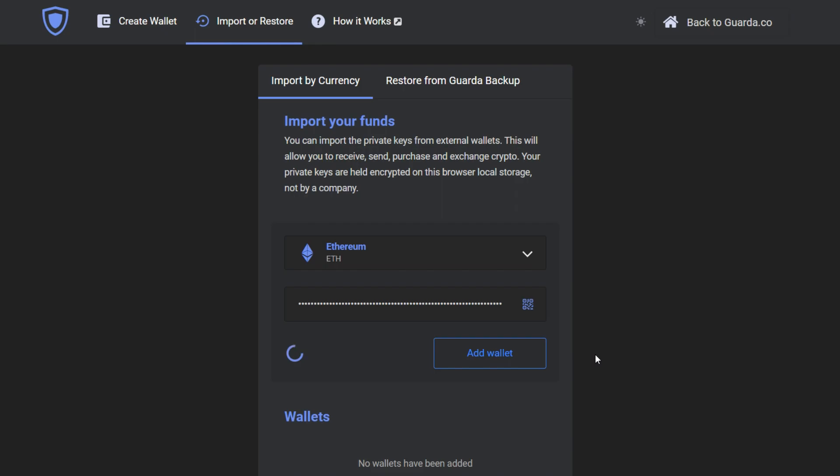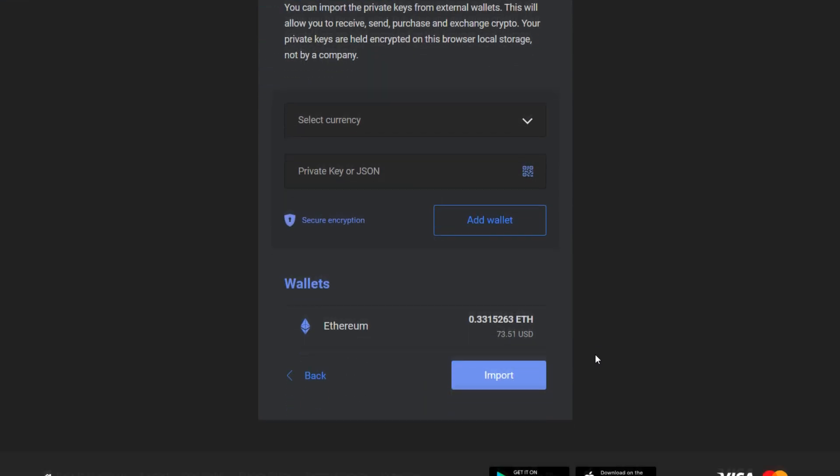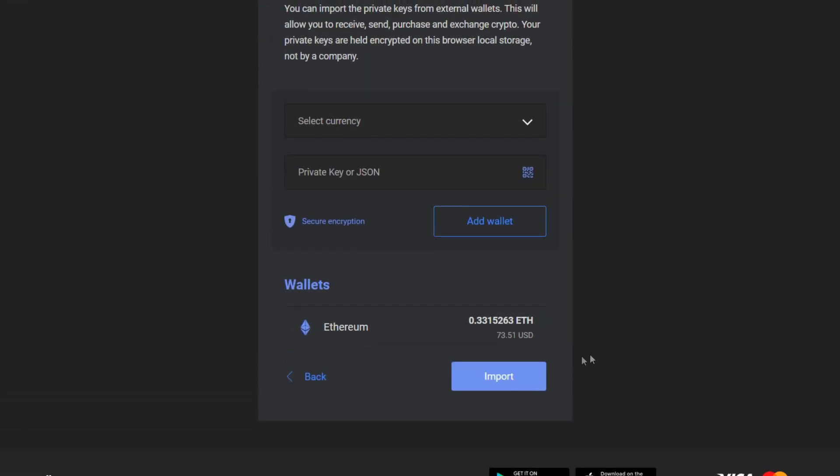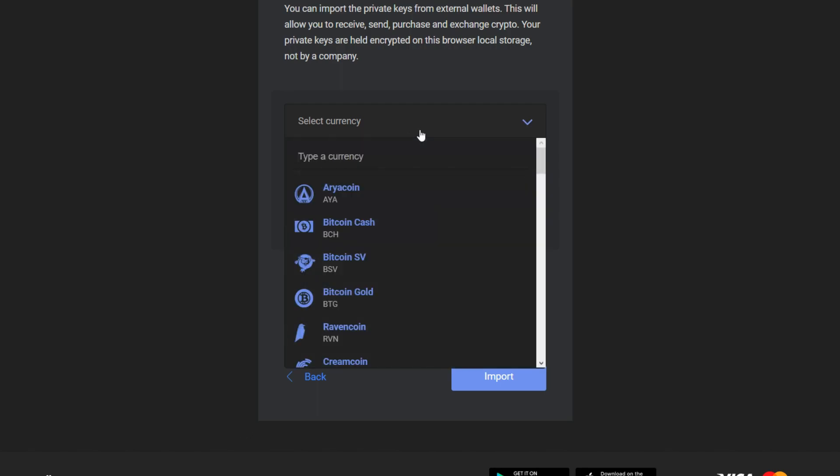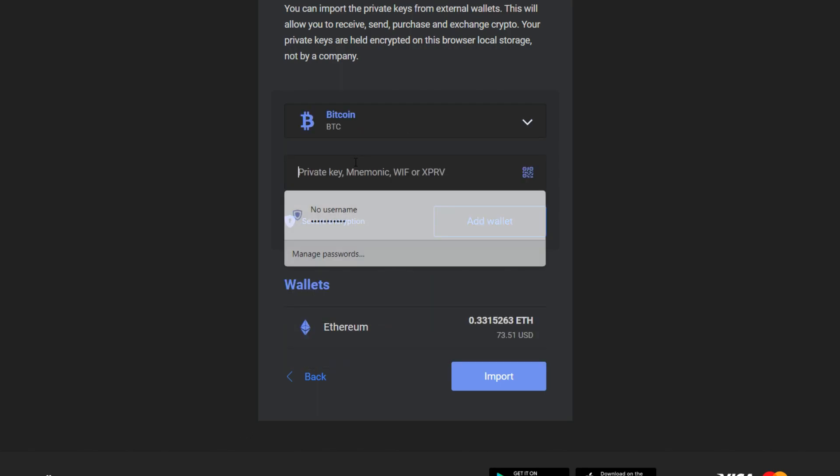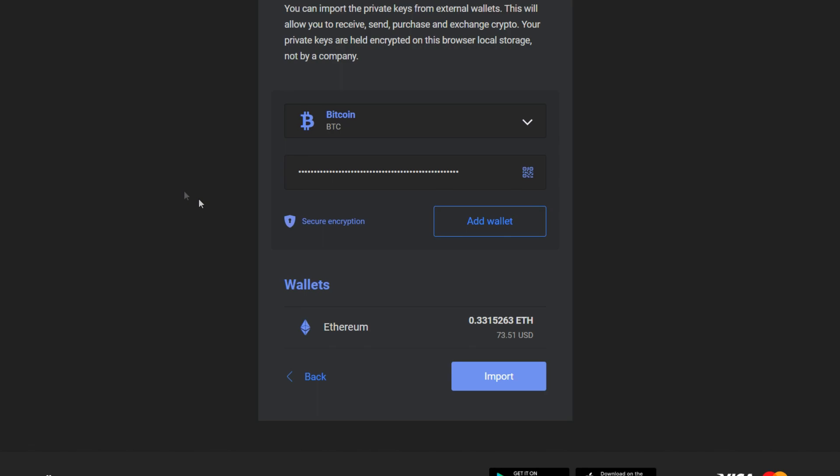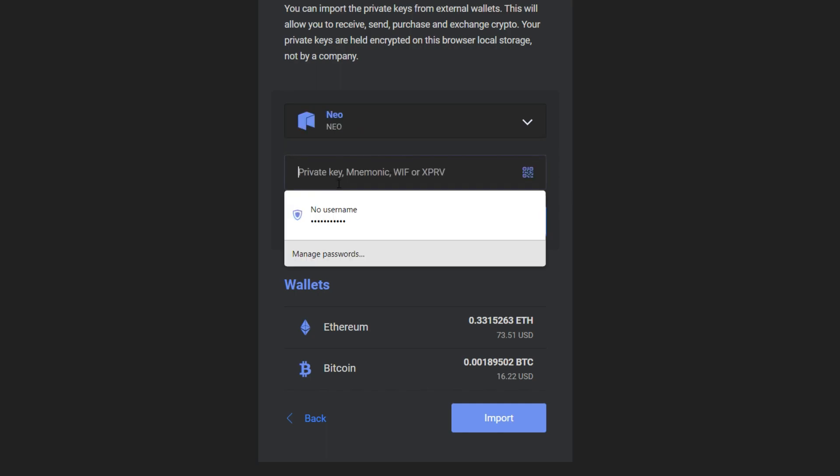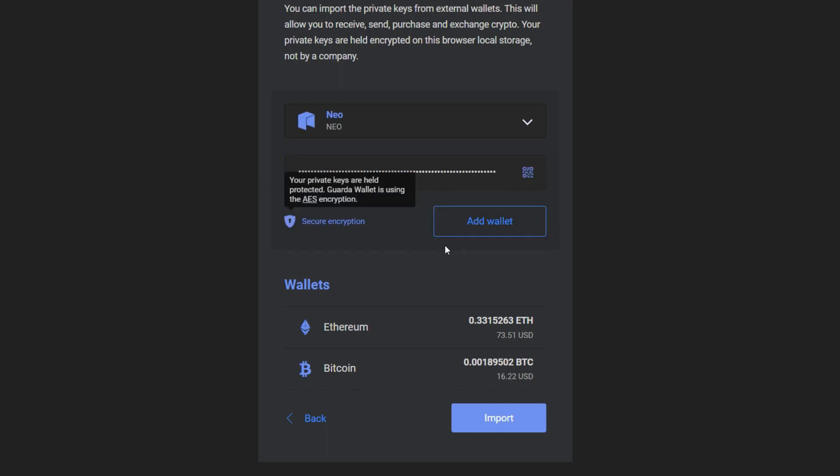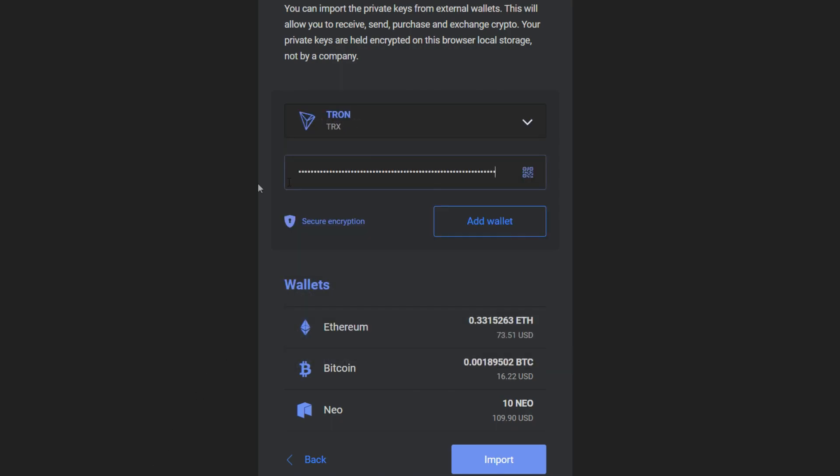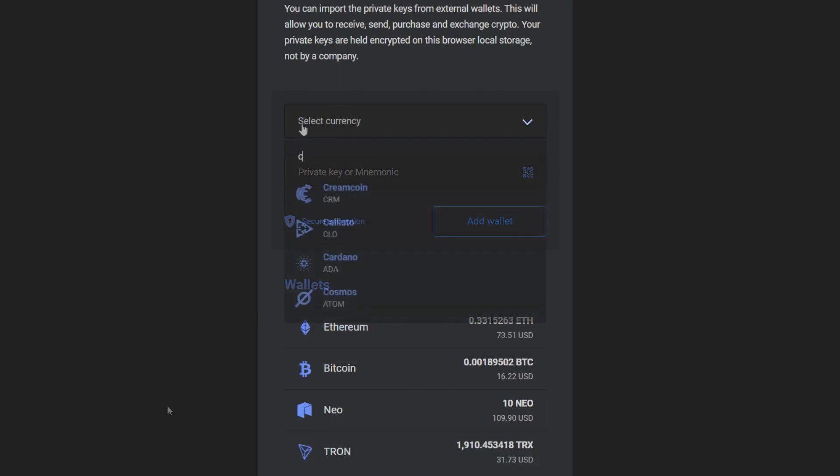Then we can add more wallets. I'm also going to add my BTC wallet, Neo wallet, my Tron wallet, and Callisto wallet.